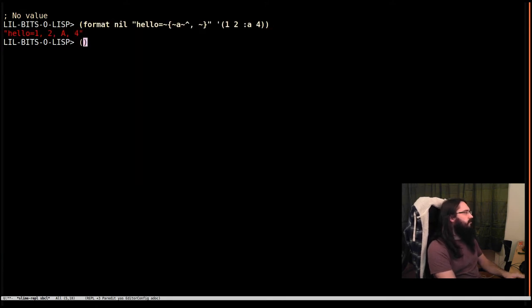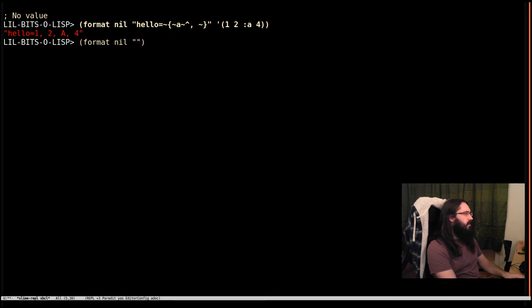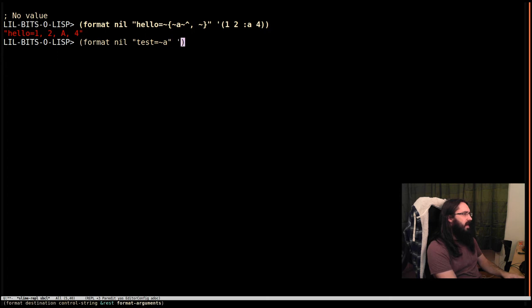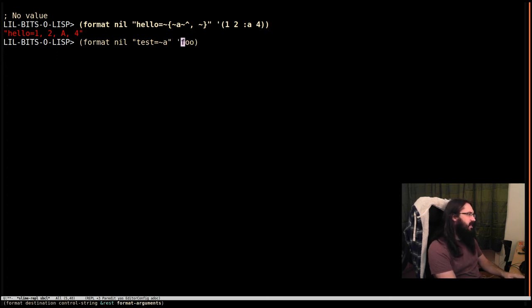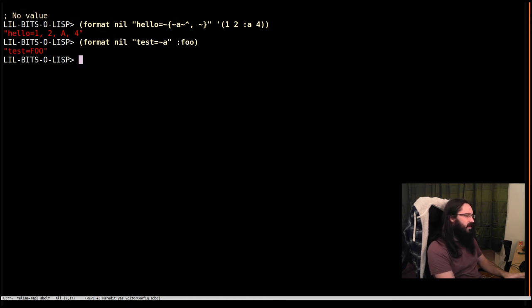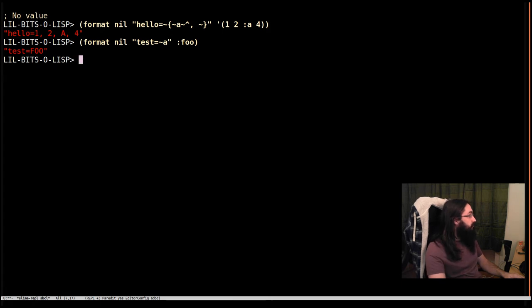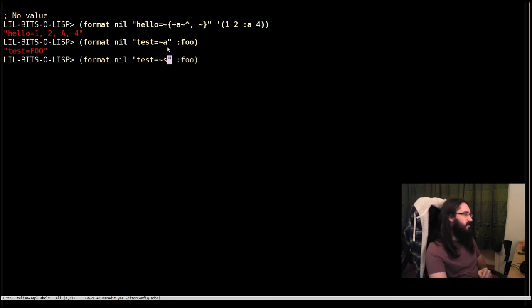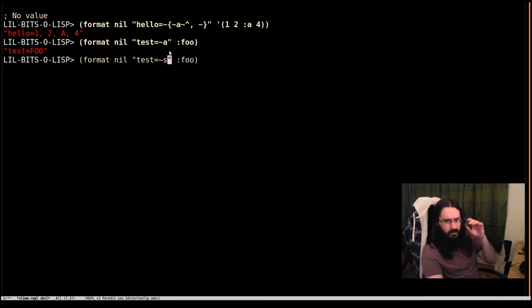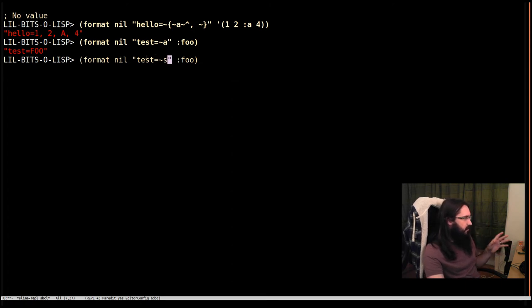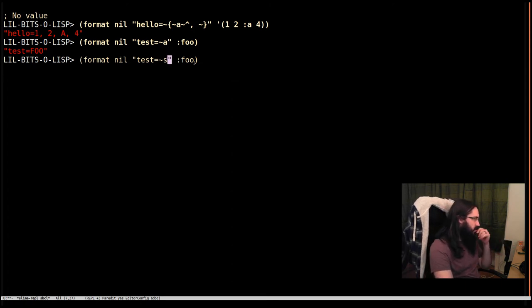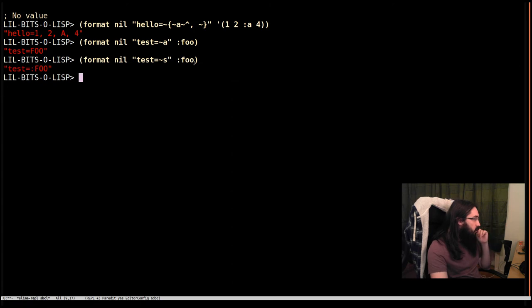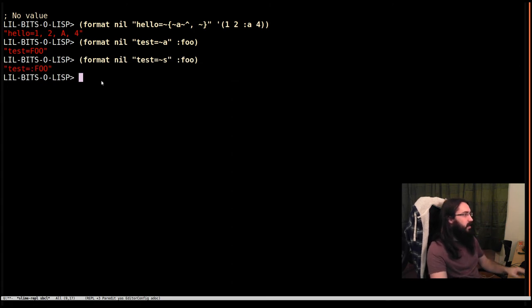We'll do format nil test equals, and then we'll do a, and we'll do the keyword foo. Here we see foo. But if I change this to s, this is using the aesthetic directive, and this is the standard directive. They're essentially equivalent to two other functions. When I do s, we get the colon here as well.